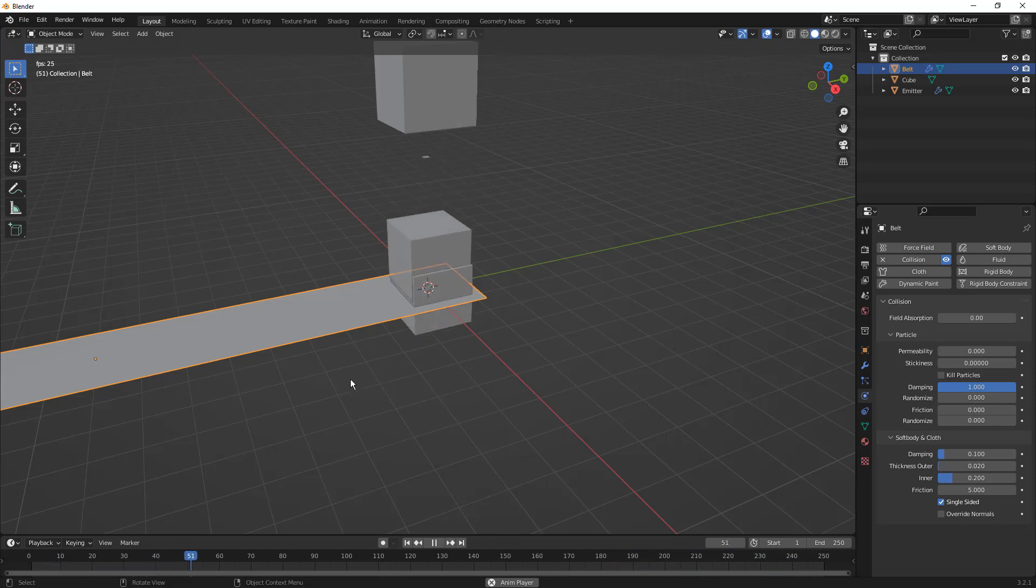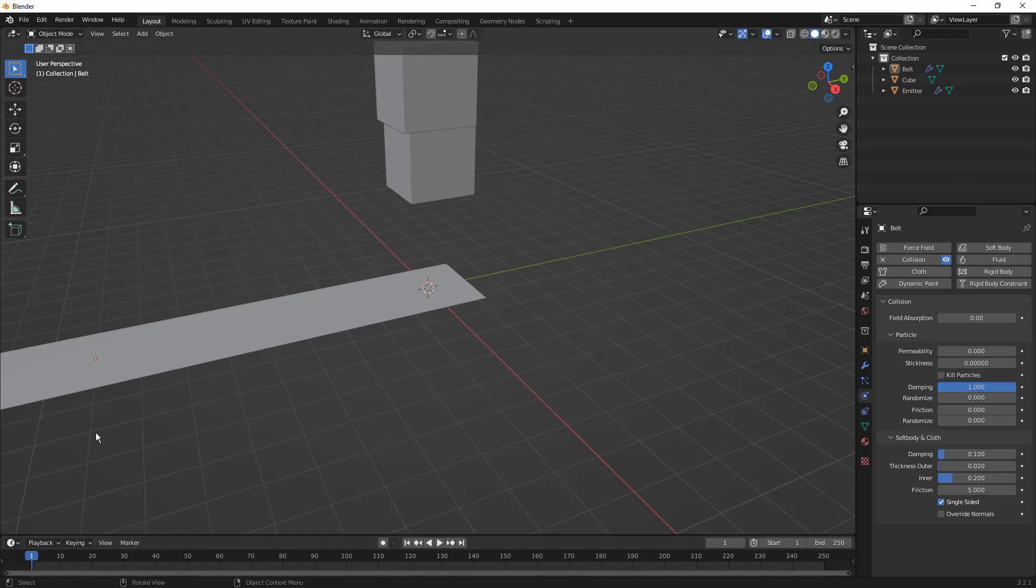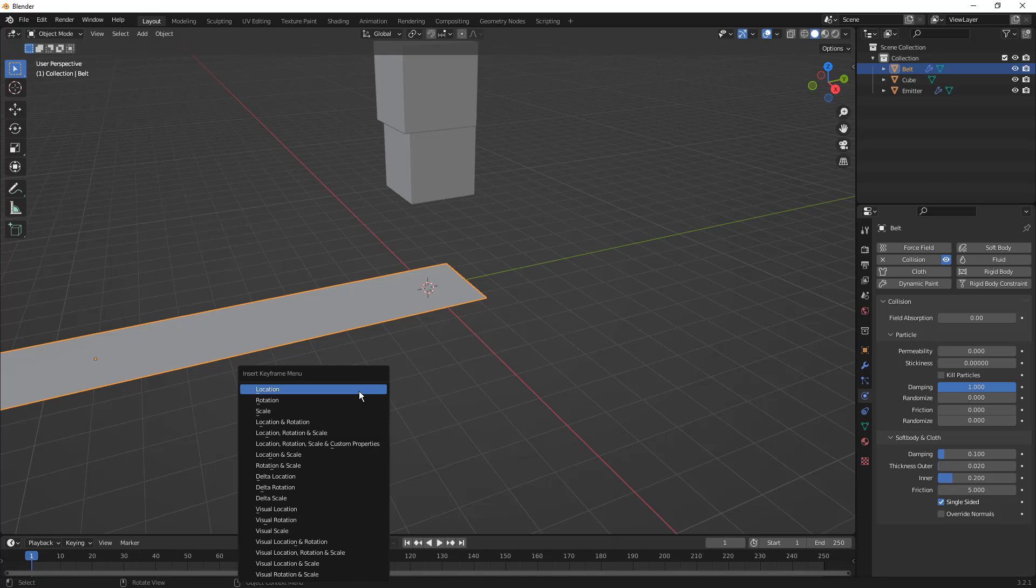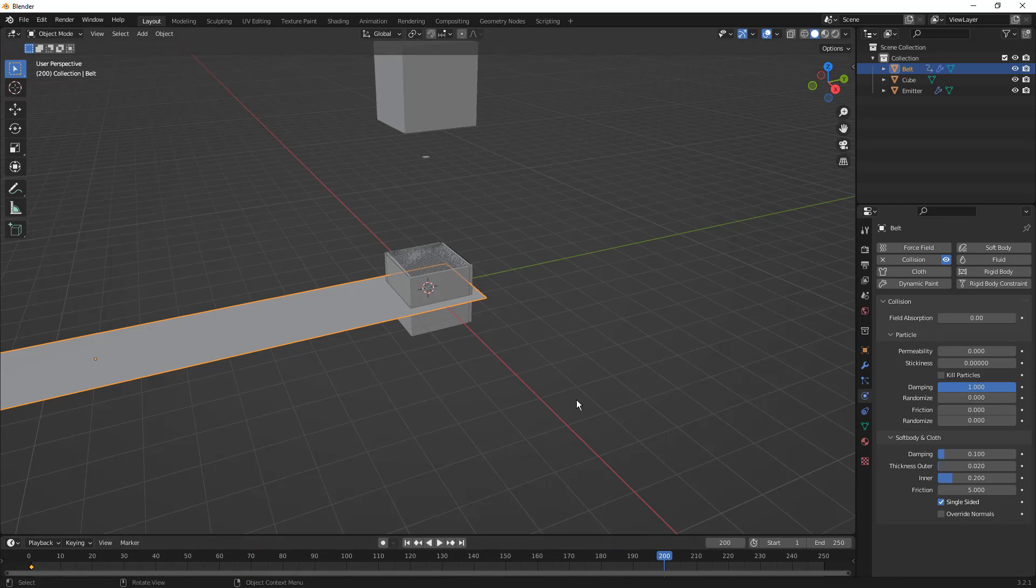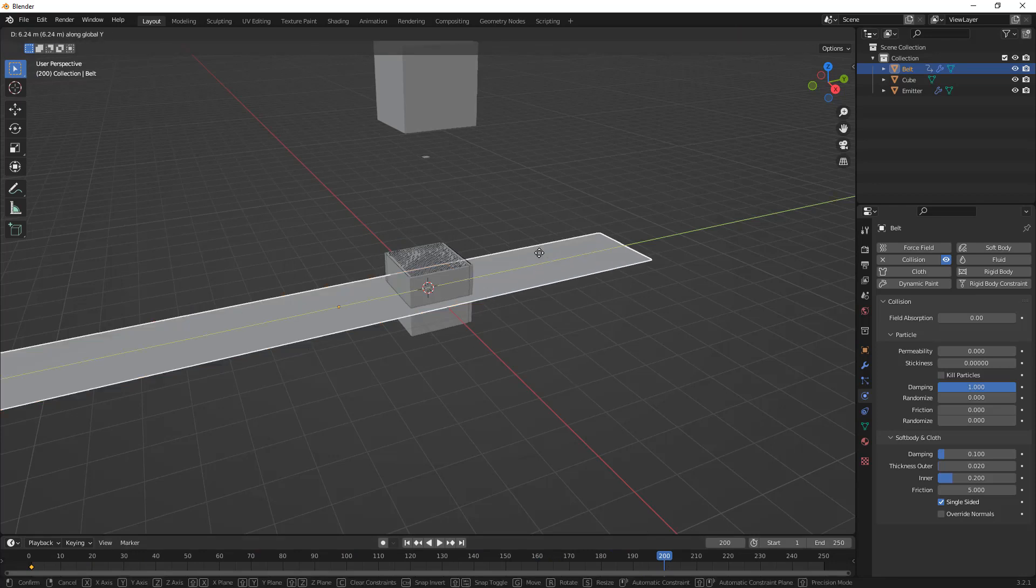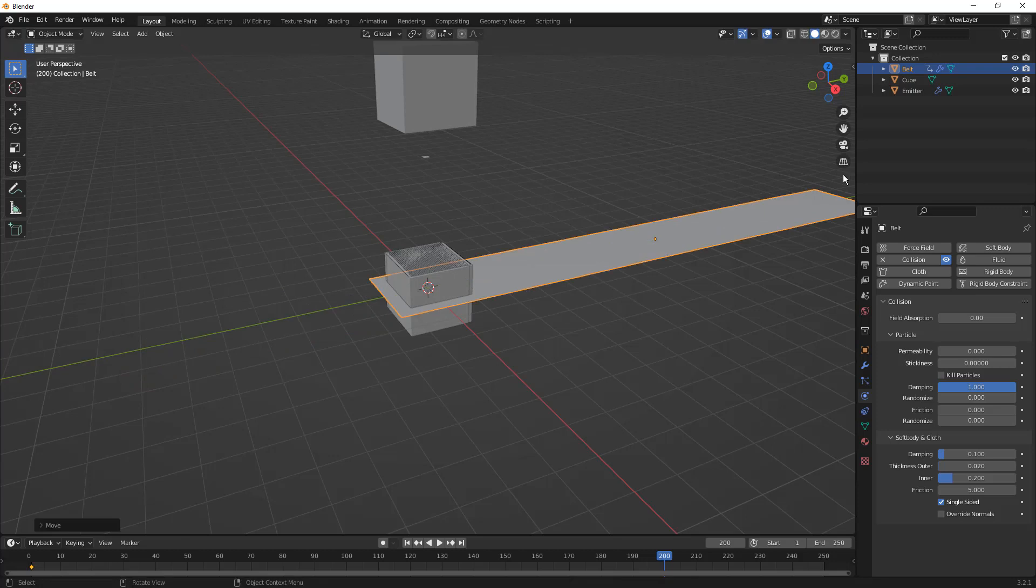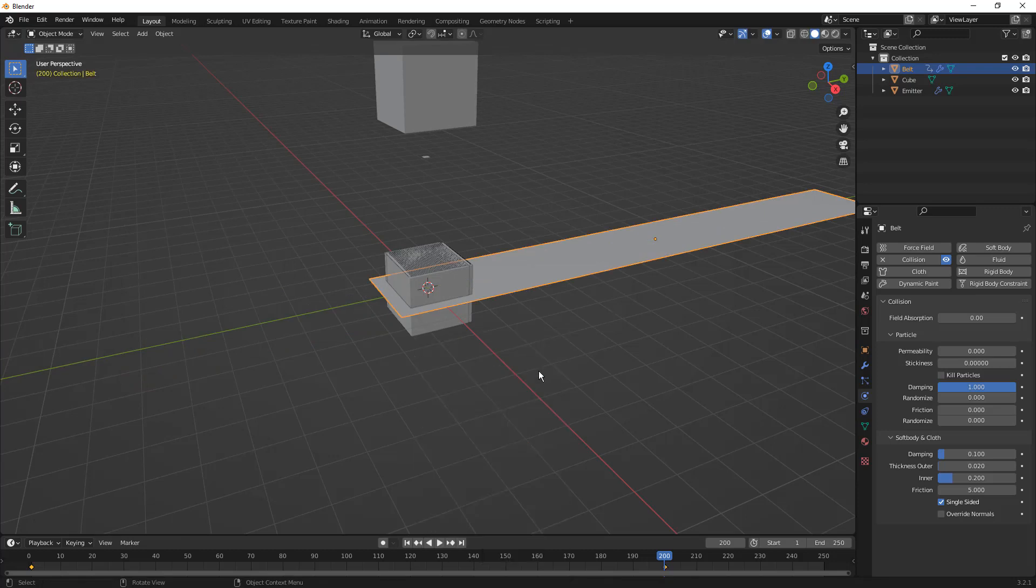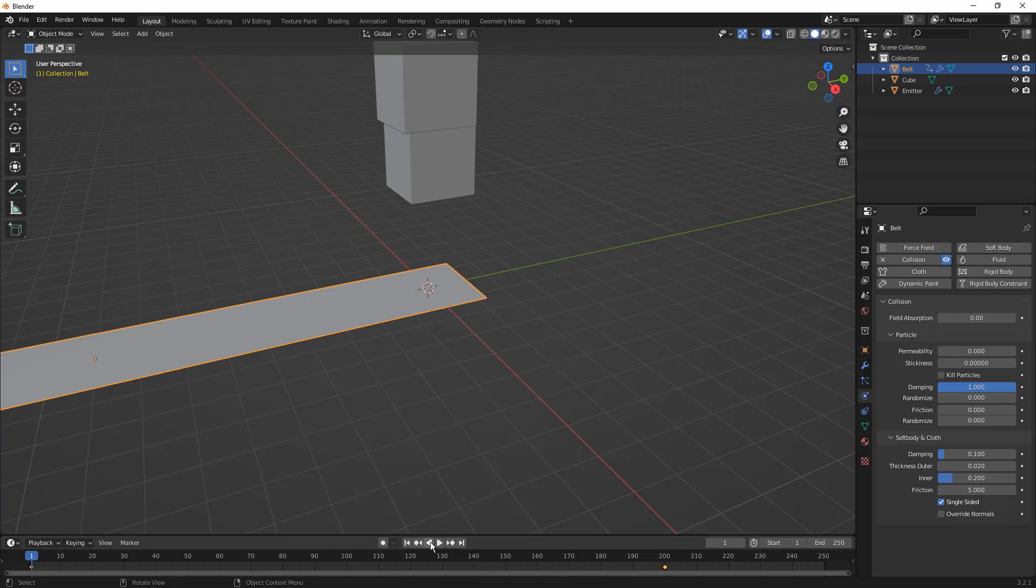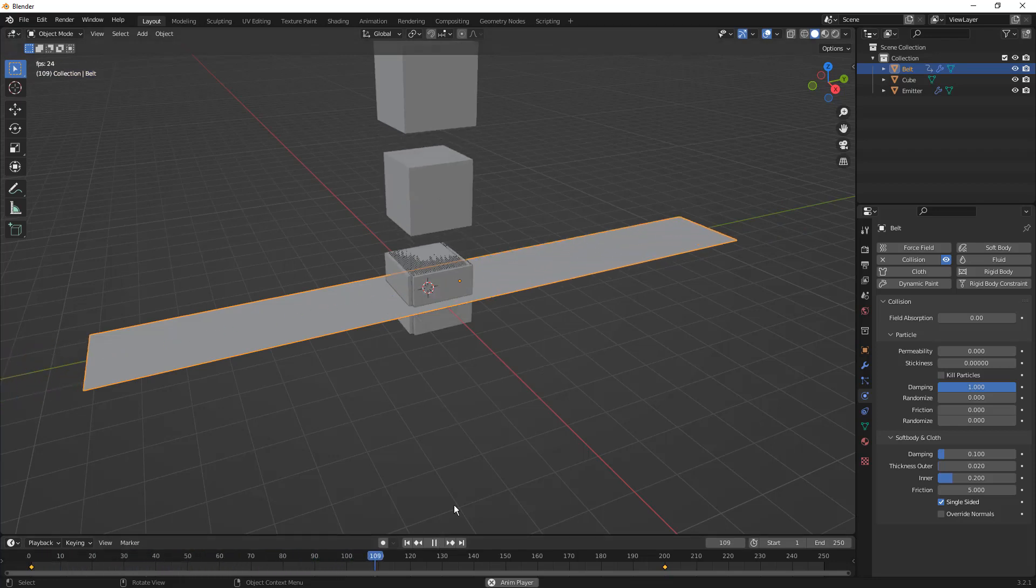We have some of the basic properties. The next thing I want to do is pause my animation. Back at this initial frame, I'm going to select my belt and hit I on the keyboard to create a location keyframe. Then I want to move this to frame 200, move my object with G and Y all the way to the end here, and hit I again to create another location keyframe.